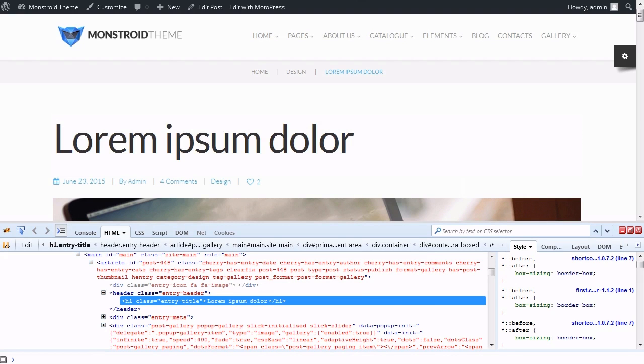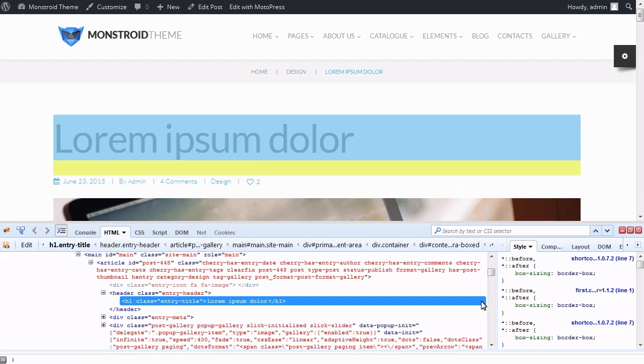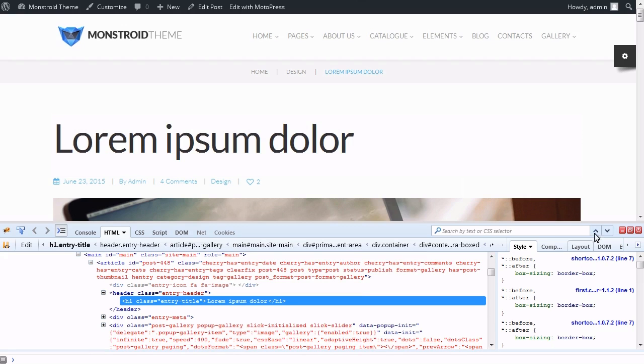Now you know how to change the single post title tag in Monstroid templates. Thanks for watching. You can find links to the text version of this tutorial in the description below.